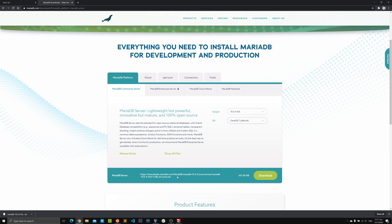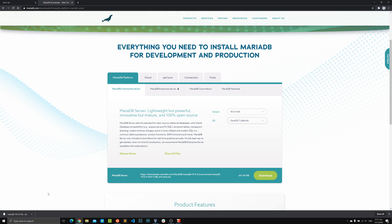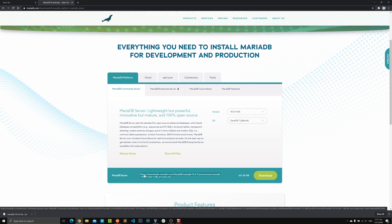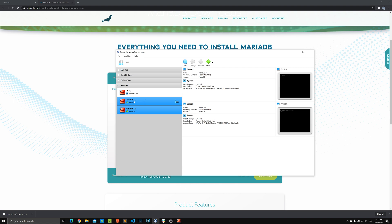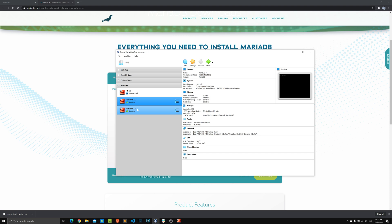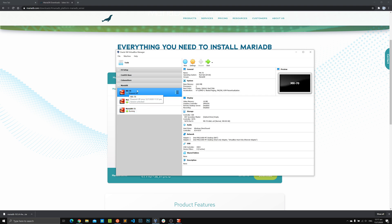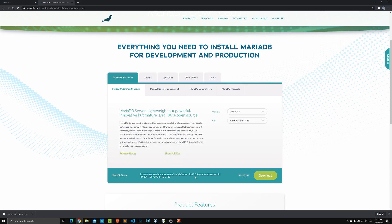You'll see a download link here. Clicking the download button would save the file to your Windows downloads folder, but we're not doing that — we'll copy the link and download it directly on our VMs. We have two CentOS VMs already running: IP addresses 192.168.56.71 and .72. There's also a .70 server that will run MaxScale, currently an empty OS.